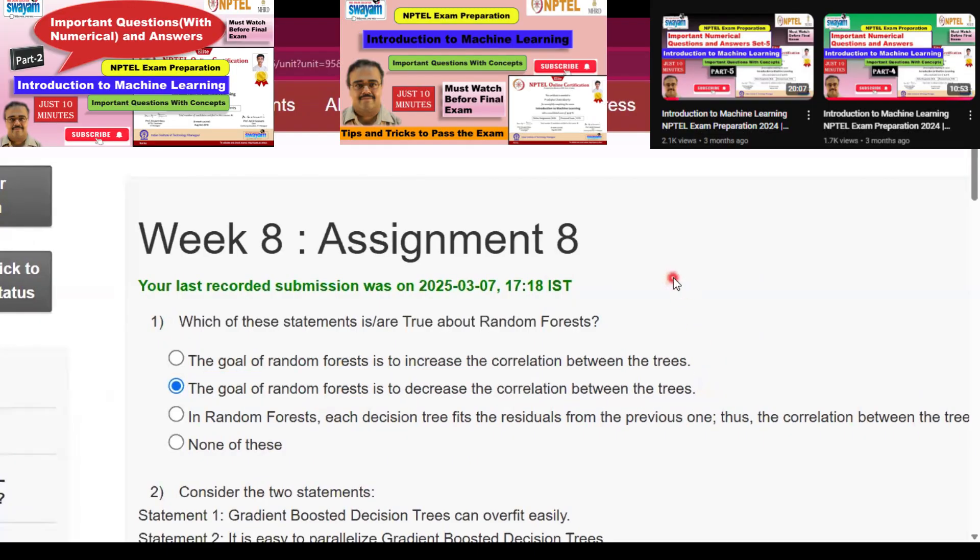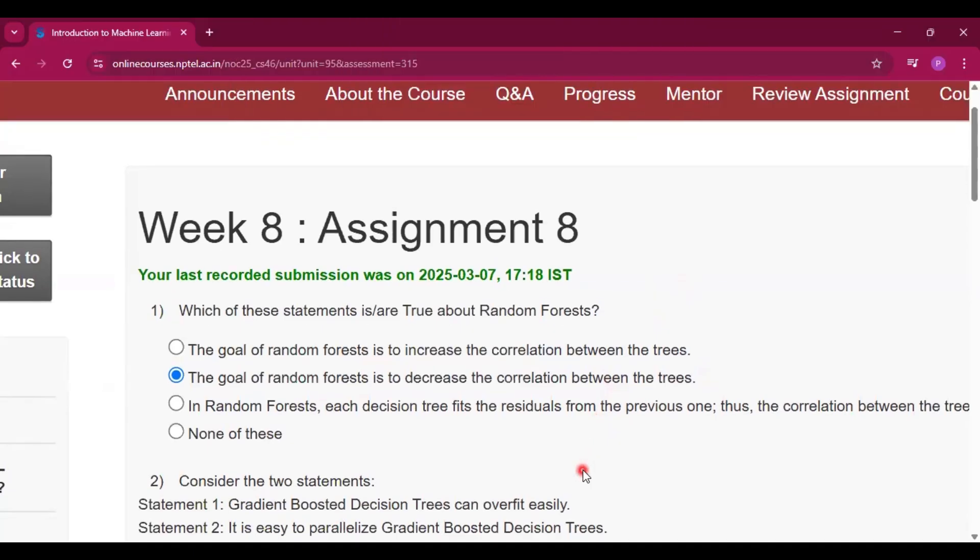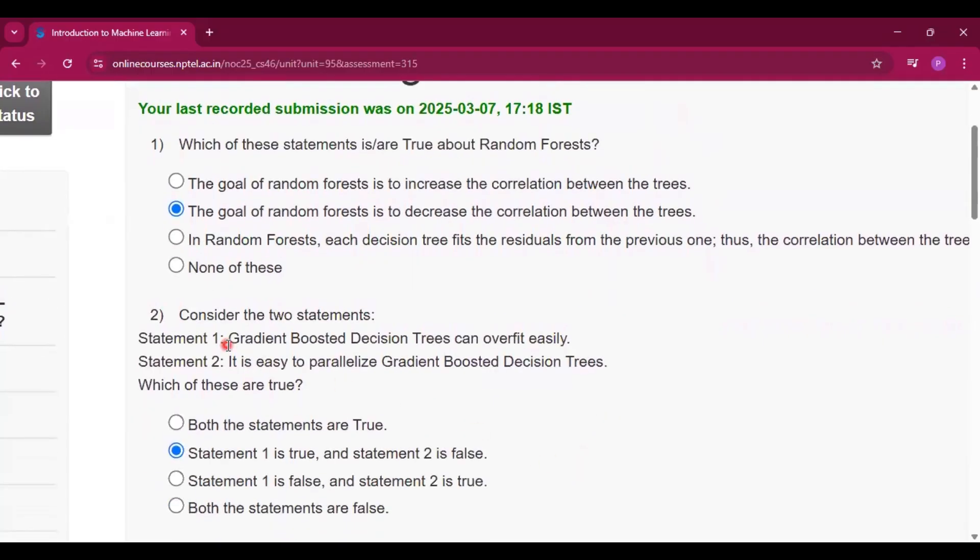I already uploaded some of the videos in this course. So if you are facing some difficulties in understanding the NPTEL lectures then you can watch those videos. I will give the link in my description so please go and watch.